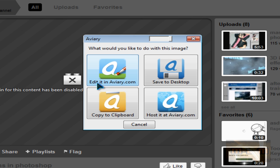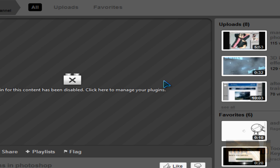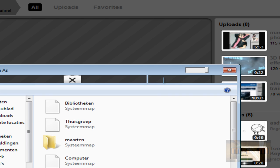You can edit it in Aviori but I don't recommend. You can save it to desktop. We're going to edit it in Photoshop by the way.